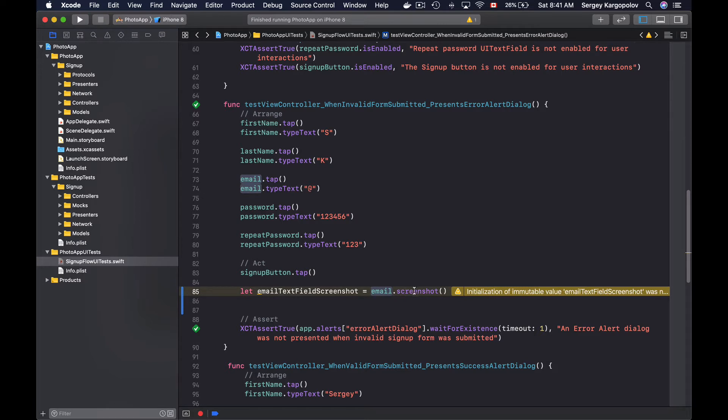And now when I have a screenshot I'll need to attach it to a test report, and this is done with the help of attachments. To create an attachment I'll need to create a new instance of XCTAttachment object.